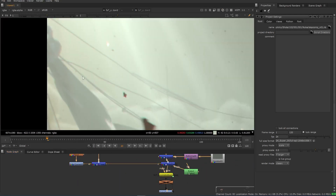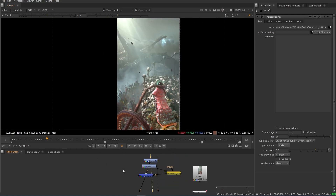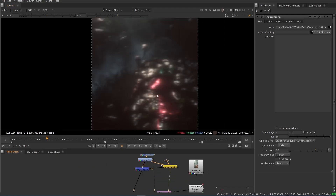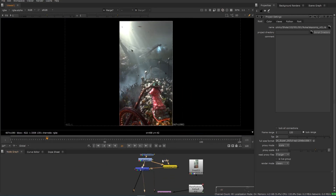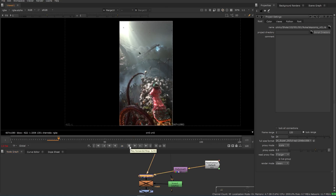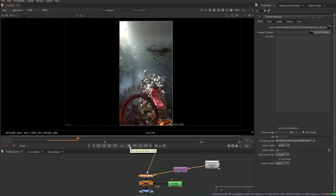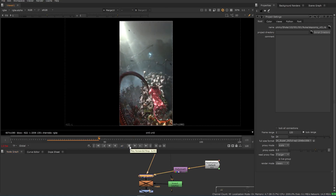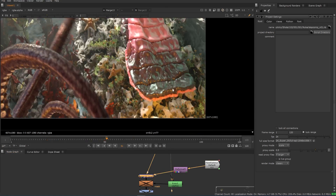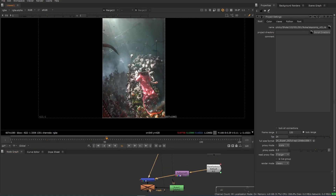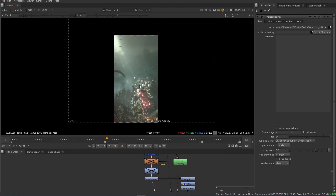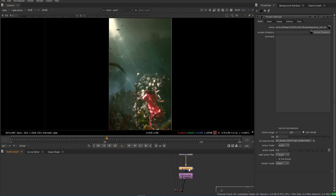I graded it to be a little bit more blue-green and contrasted, and used a tone node to lift the blacks and grade them to be a little bit more towards the blue side. I added some exponential glow and tracked and animated a lens flare to get some subtle hits in the bottom right corner of the screen whenever the light source seemed particularly bright.